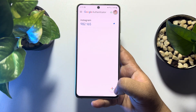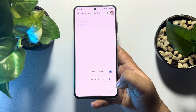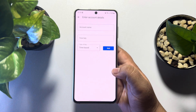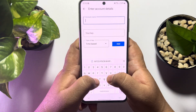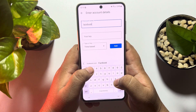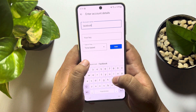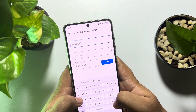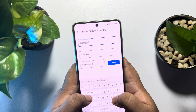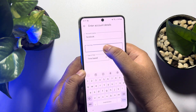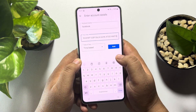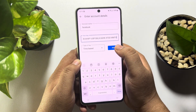Tap on the plus icon, then tap on Enter a Setup Key. In the Account Name box, type Facebook. In the Key box, paste the key that you just copied from Facebook, then tap on Add.